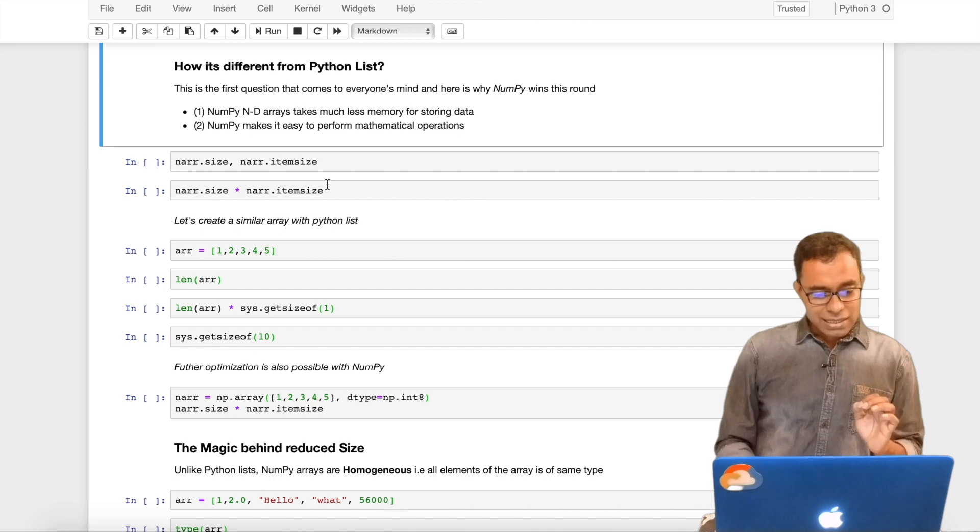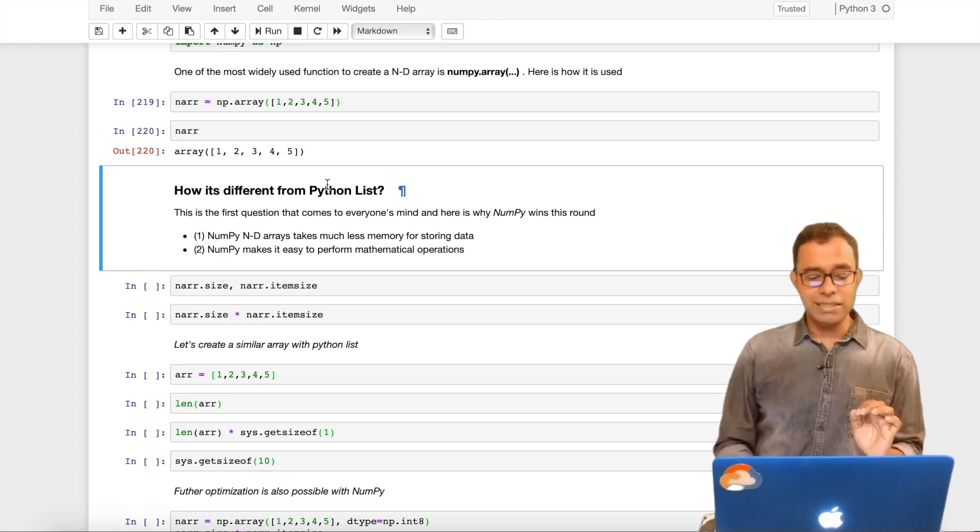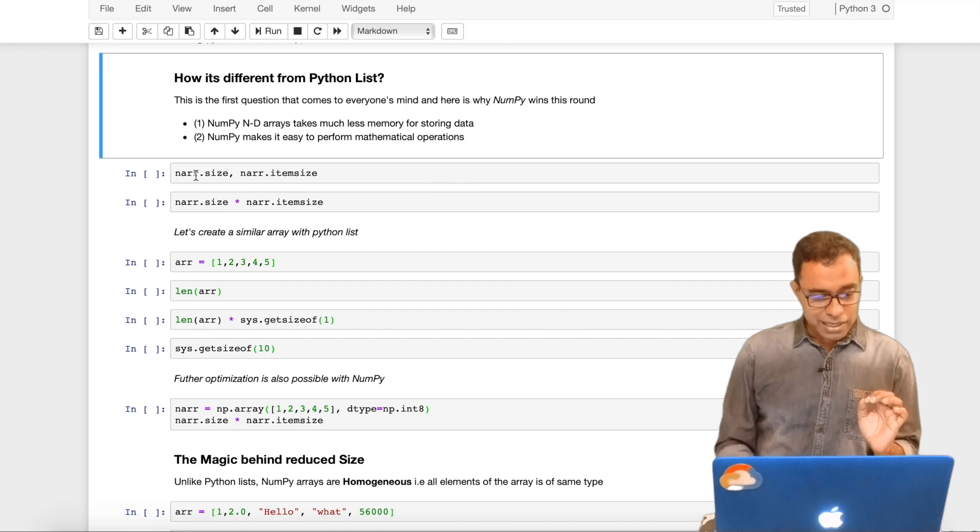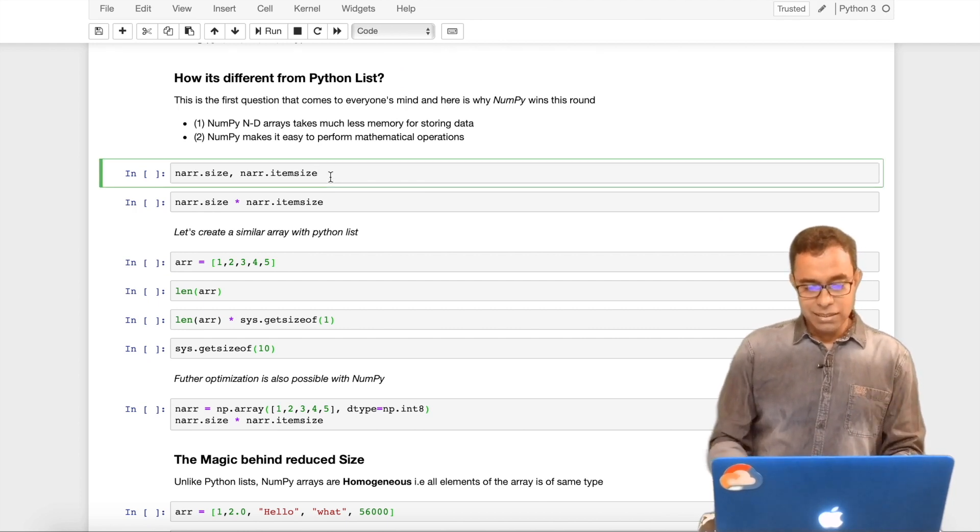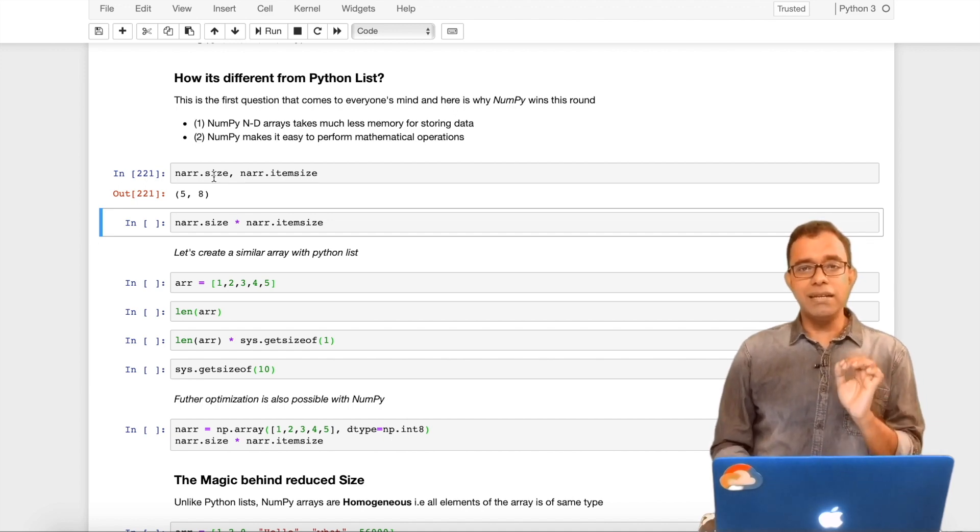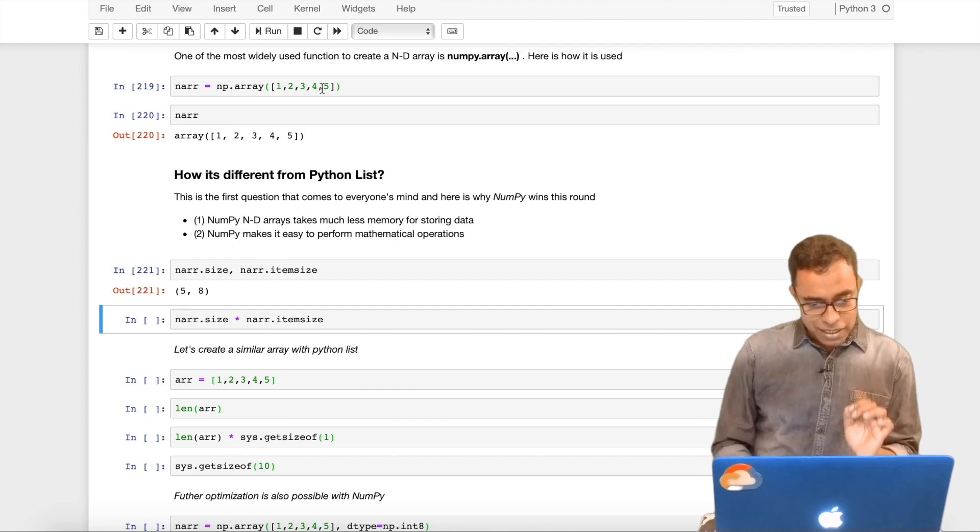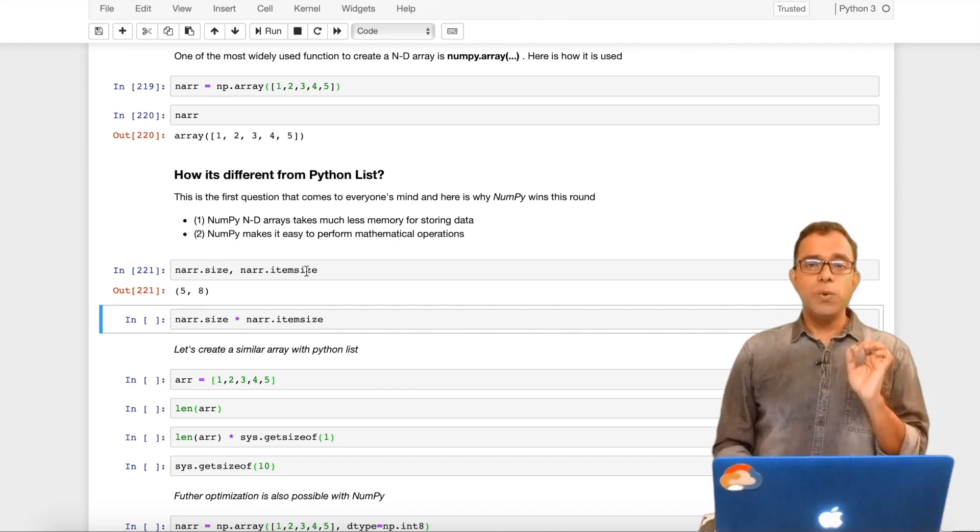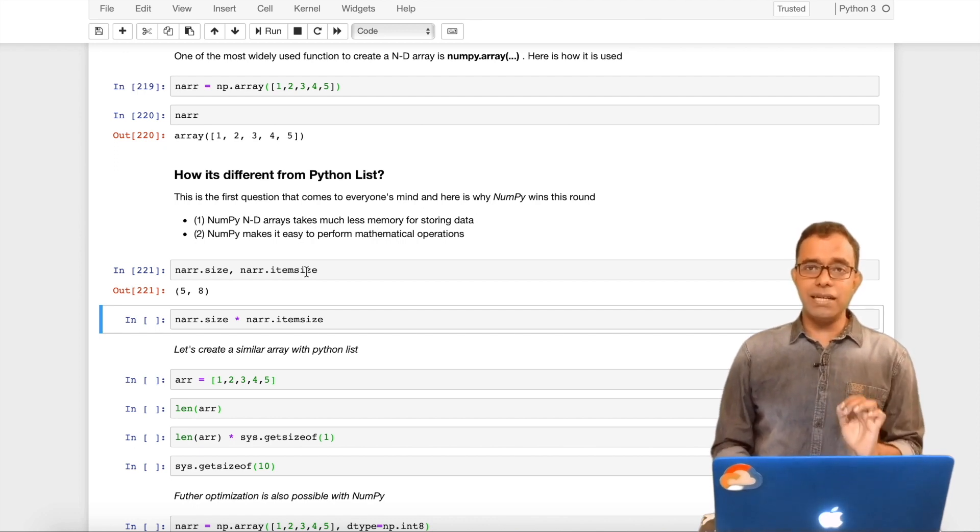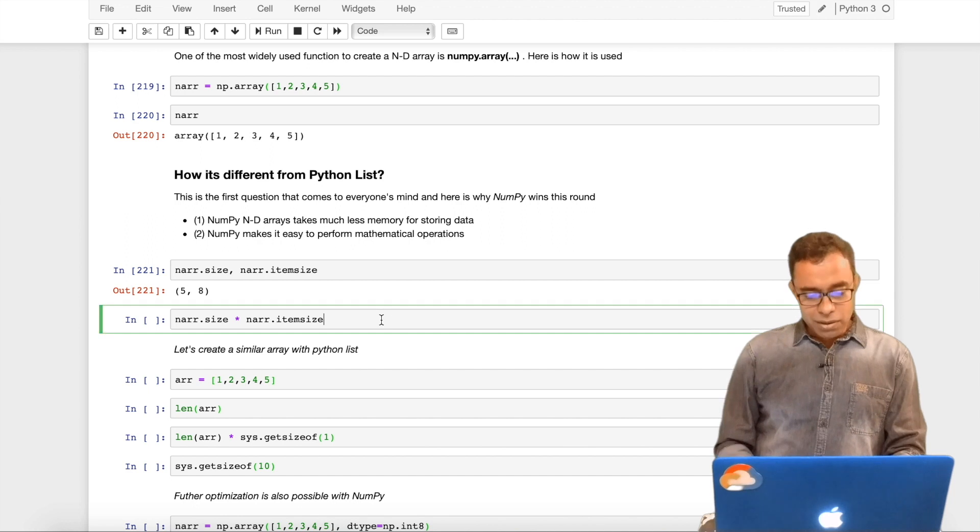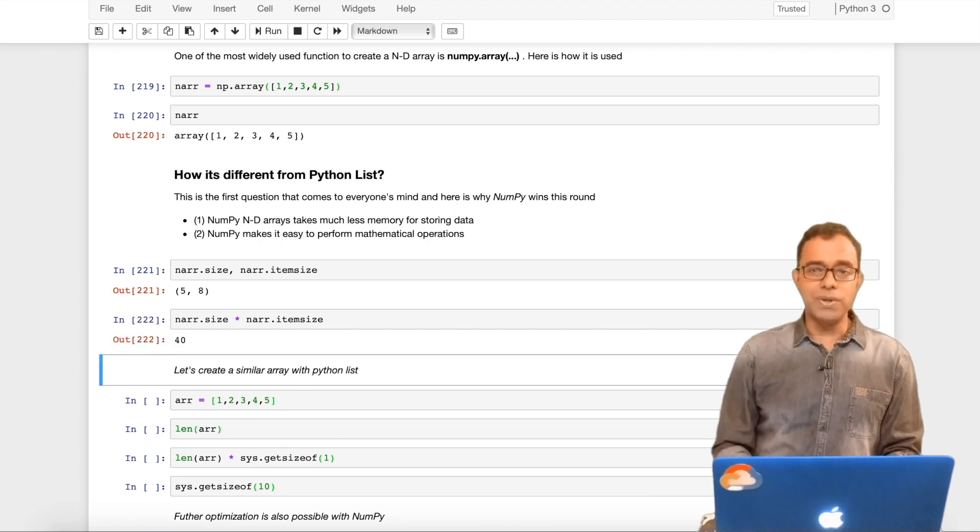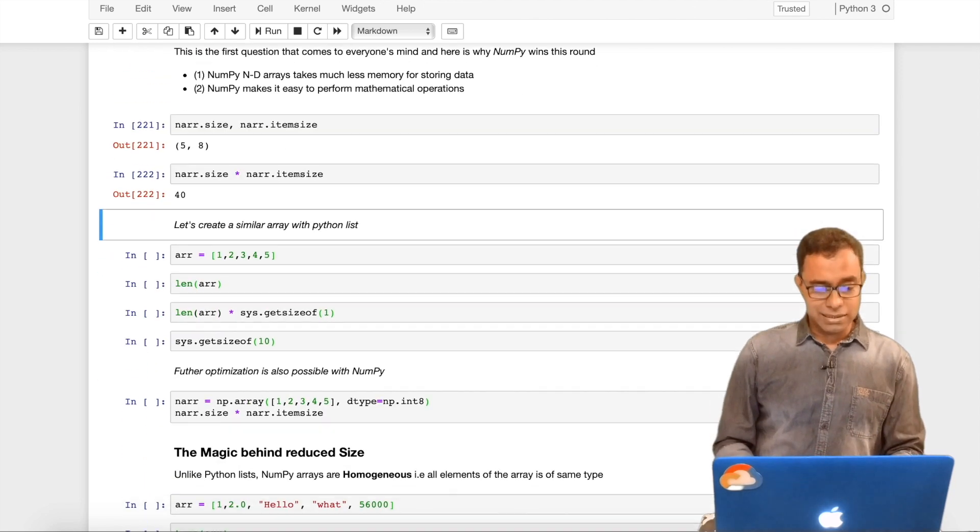Let's first understand the size and item size. NumPy array size gives me the size in terms of number of elements in the array. I have provided 5 elements, it is giving me 5. Item size shows the size of each individual item in the NumPy array. It says 8, so overall size of this particular NumPy array is 40 bytes.